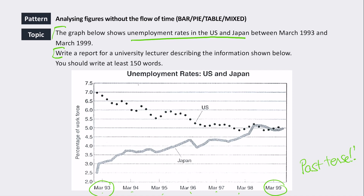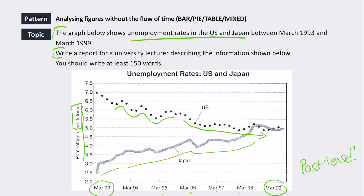The y-axis shows percentage of workforce — the number of people who can work. In 1993 the USA starts higher than Japan, and the USA gradually decreases with some fluctuations, while Japan's rate gradually increases over the same period, until eventually they meet and become similar by 1999. That's the main trend: the USA gradually decreasing, Japan gradually increasing until they meet in 1999.